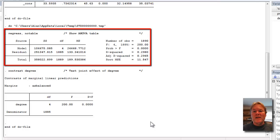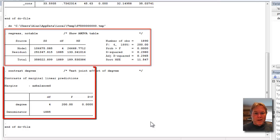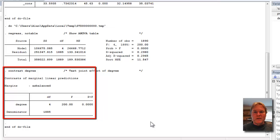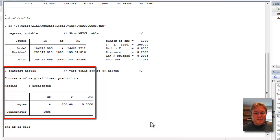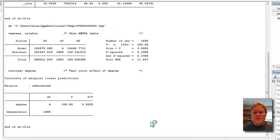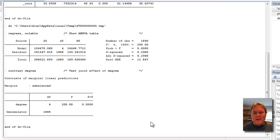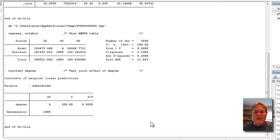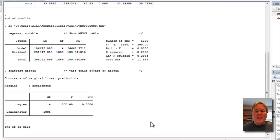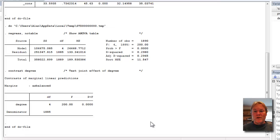I'm using the no-table option, so I get rid of the table of coefficients, and I'm going to use the contrast command to test the joint effect of the degree variable. In the top part, we have simply the ANOVA table from the regression. You can see that the overall F statistic is 200.